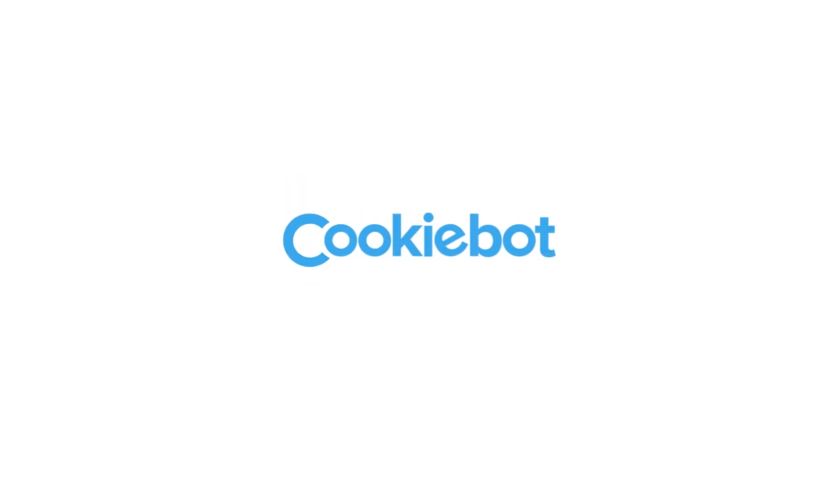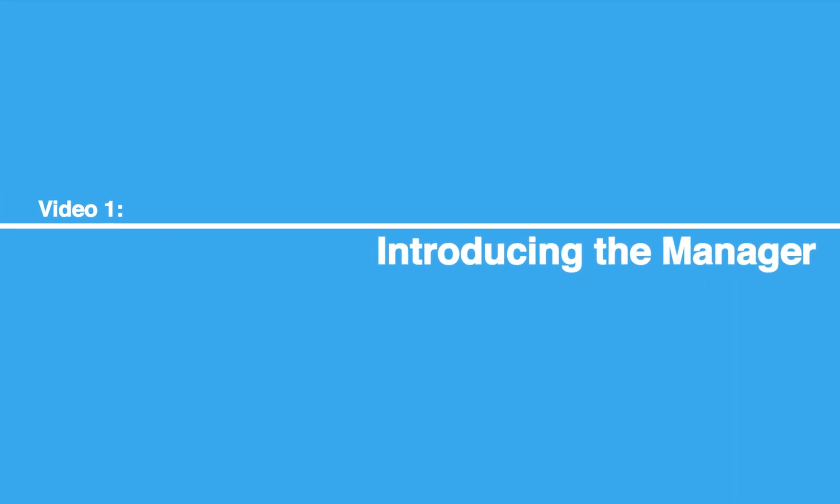Hello, welcome to the CookieBot Reseller Program Tutorial Series. Let's get started.